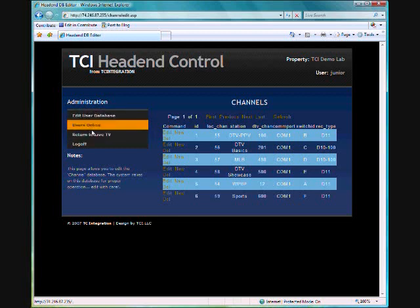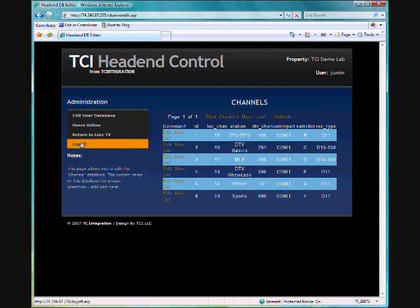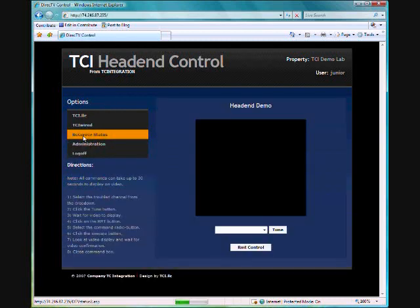And that's about it folks. We can go back to here and return to live TV and log off.